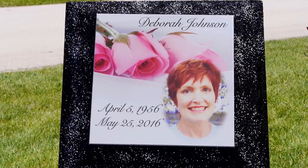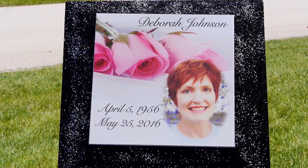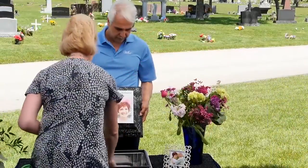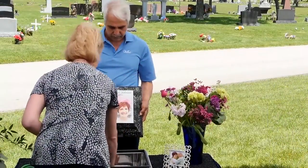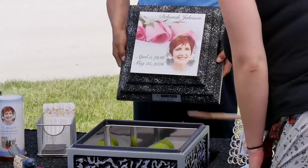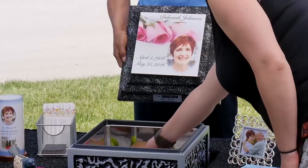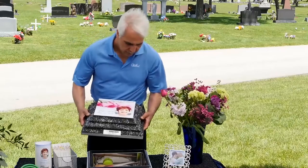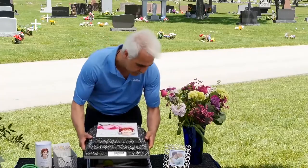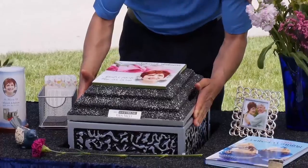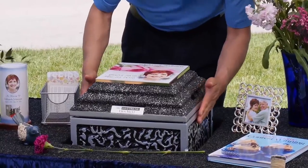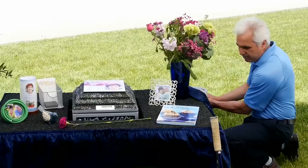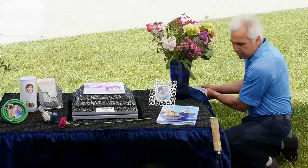For a special touch, the urn vault can be used as a memory capsule to forever hold special mementos alongside the urn. The committal service may conclude with the vault cover sealed onto the base and the urn vault lowered into the ground.